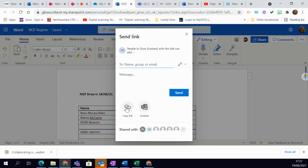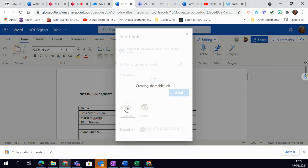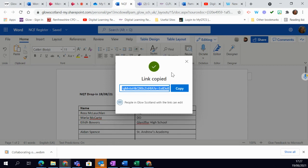What I can then do is copy that link. So I click on it and I've got my copy. It tells me my link is copied and that means that I can then share that link with my learners.